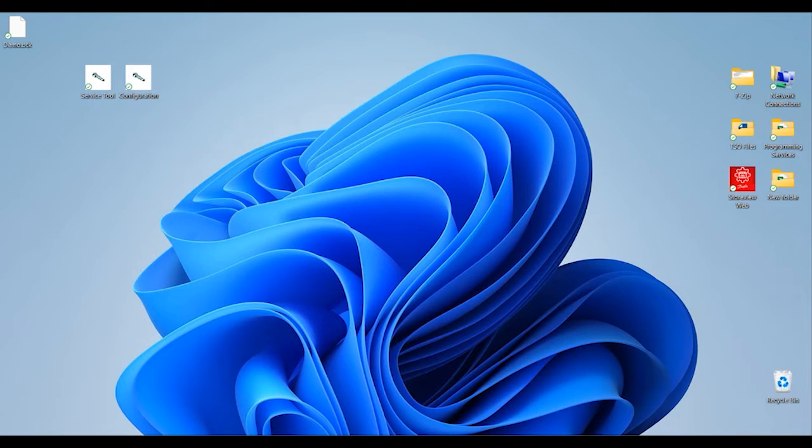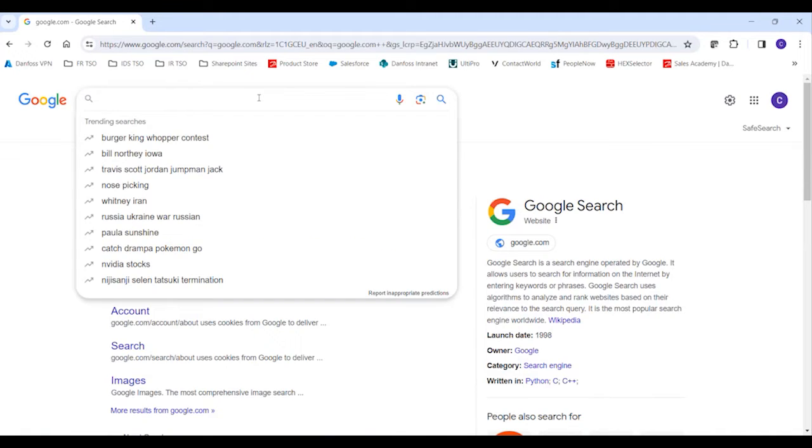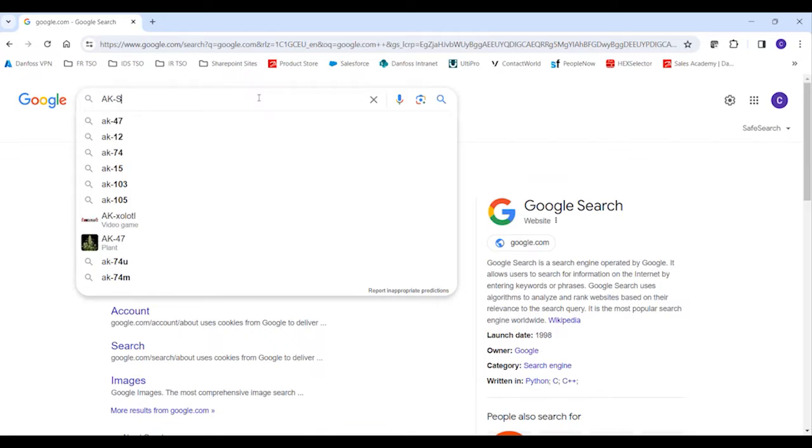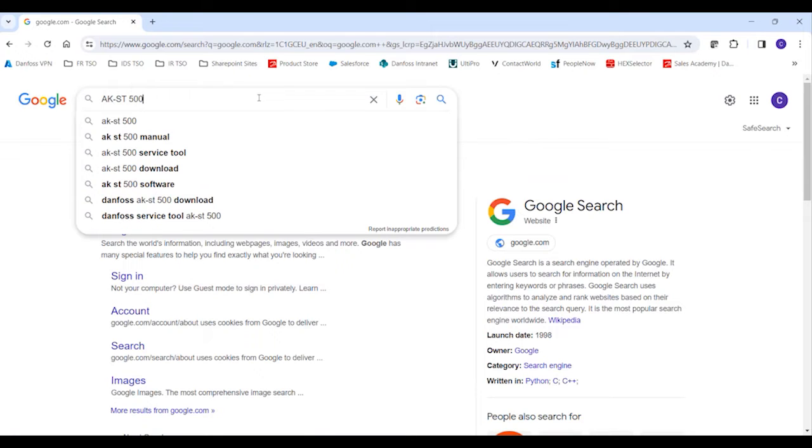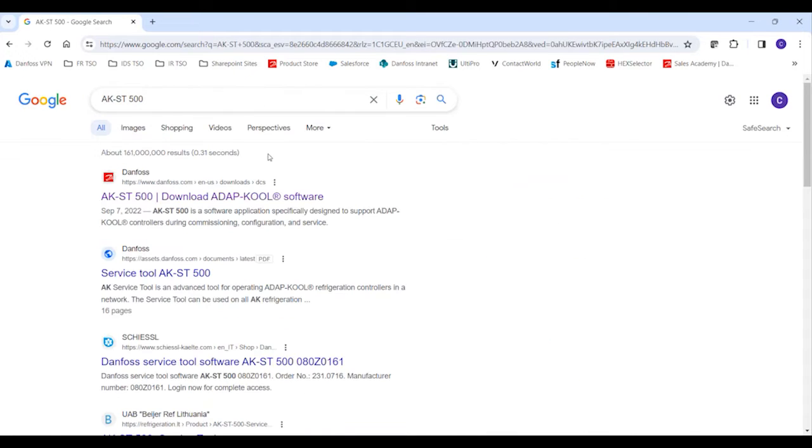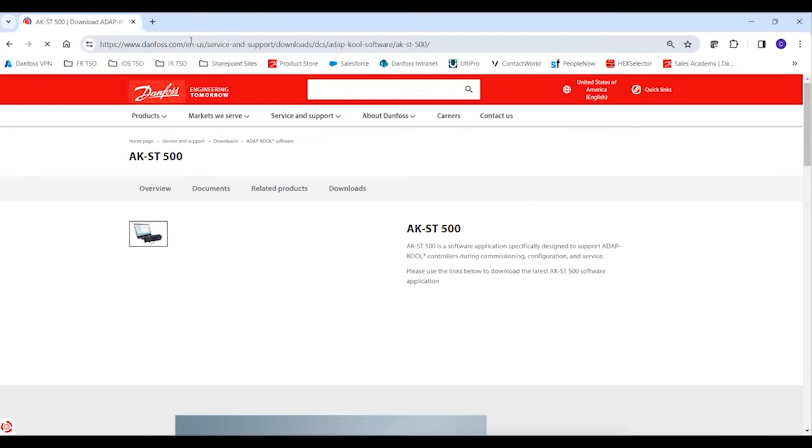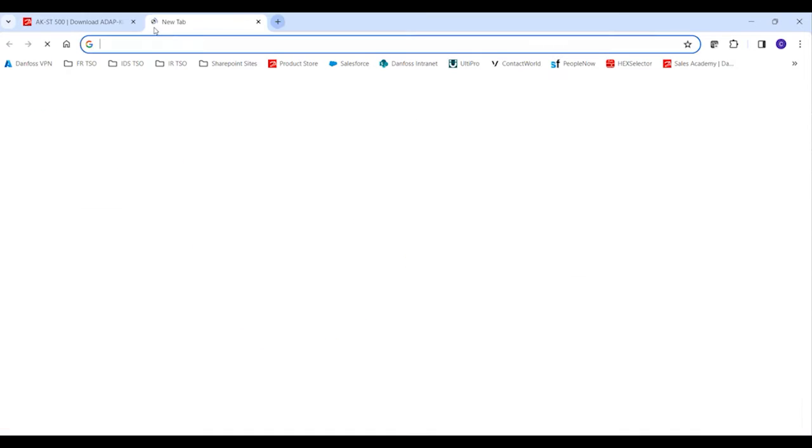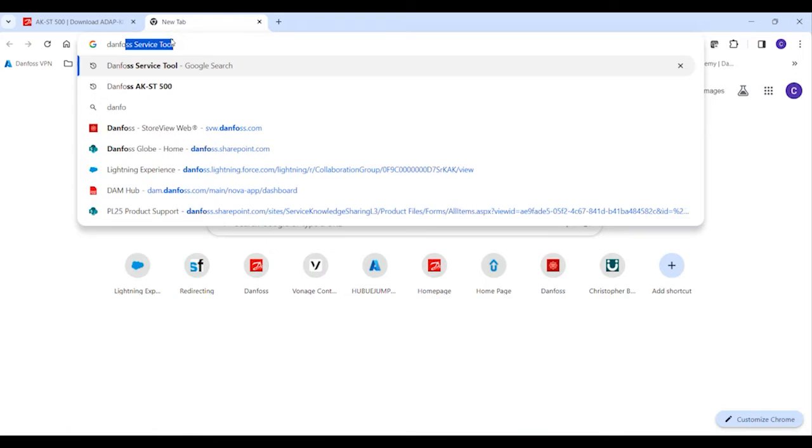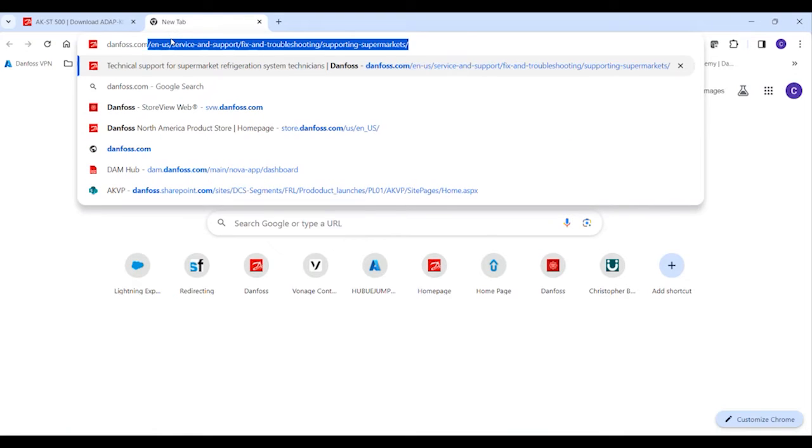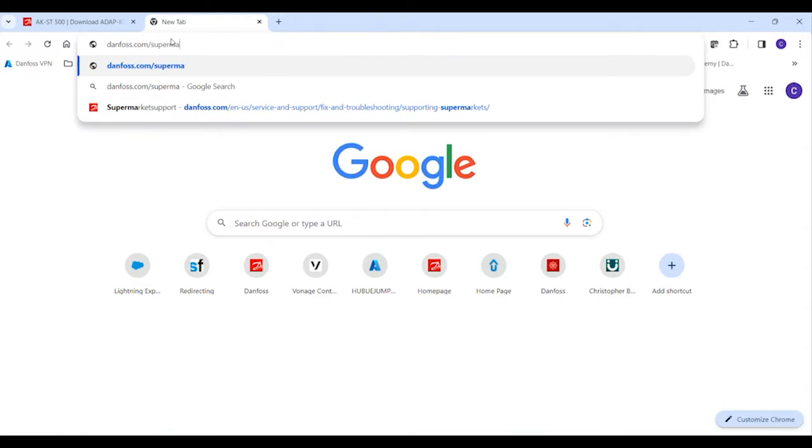To download the software into a PC, we can start with a Google search where we could look for 8K ST500, the abbreviation for our service tool software, and you would see the link here, or you can go to our danfoss.com/supermarket.